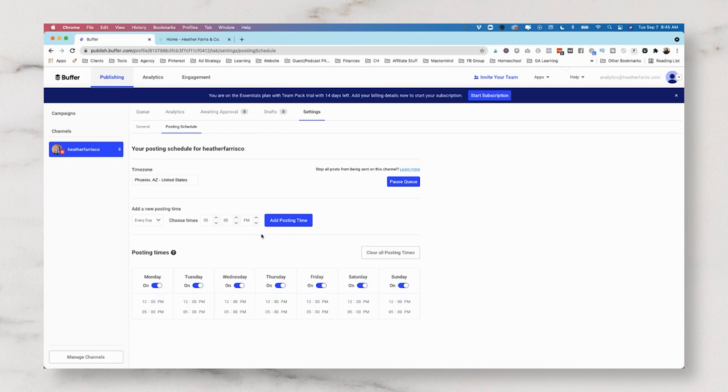Now one thing I do not see that's available is smart scheduling option. So what we would do is we would just come in and add time slots according to what we want. And it looks like you can actually individually remove them as well. Now that we have our schedule set up, we actually want to look at uploading our content.